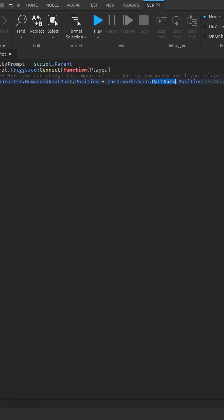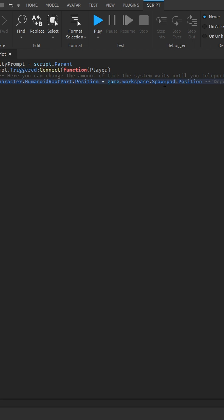Depending on what your pad name is, as you guys remember our pad name is SpawnPad, change that part of the code to your pad name.